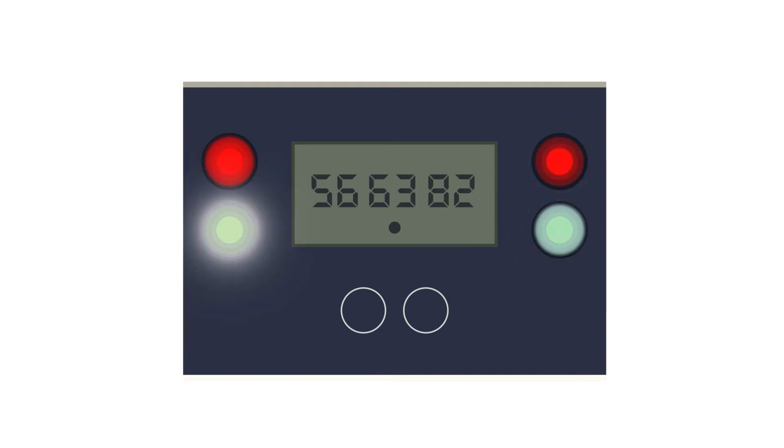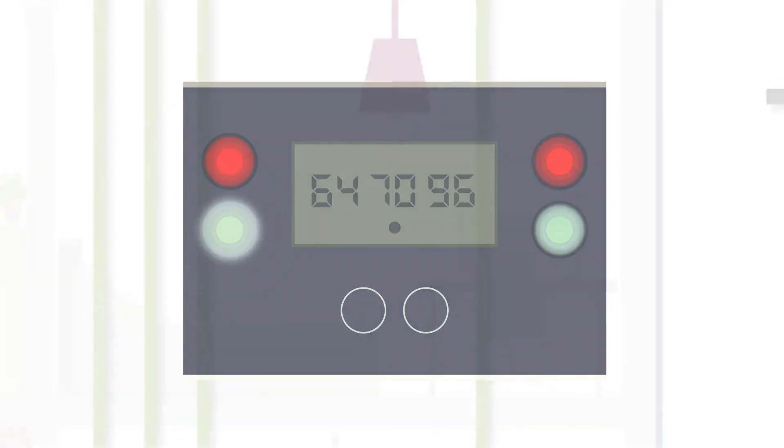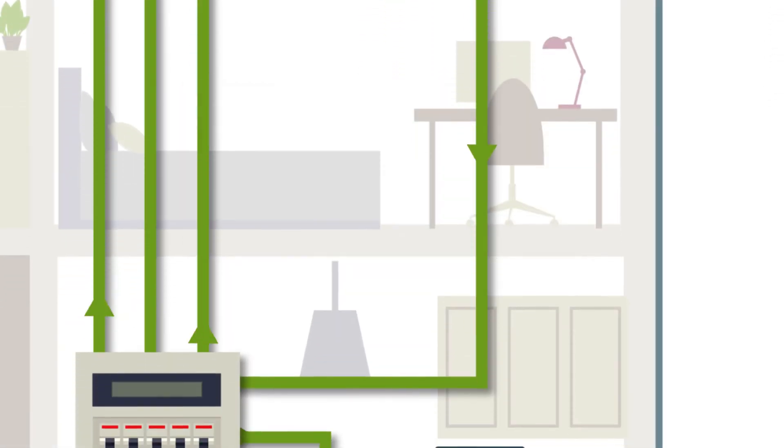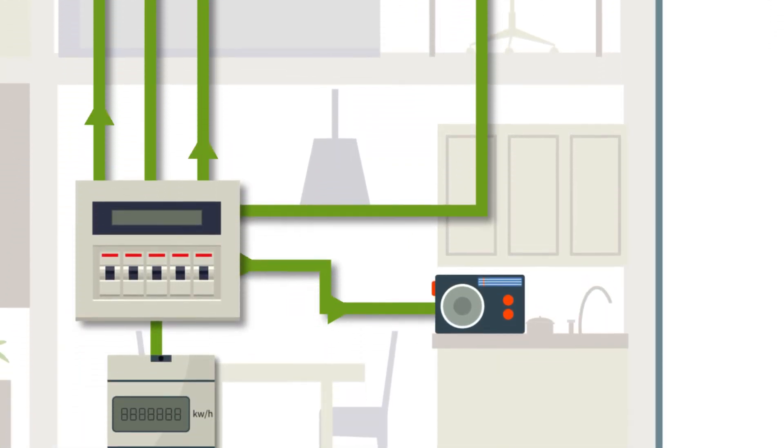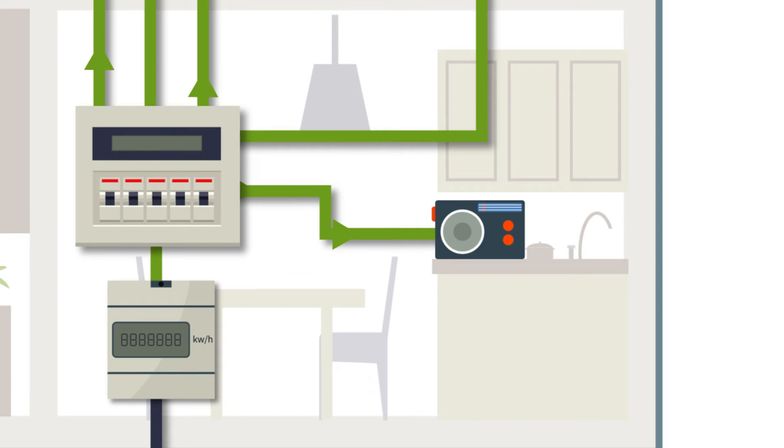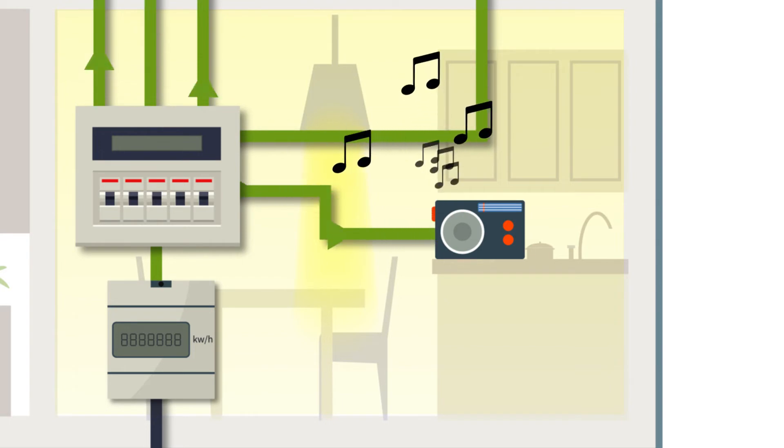The current is then transported to the consumer unit, otherwise known as a fuse box or circuit breaker. This electricity is then available for immediate use by your home and its appliances.